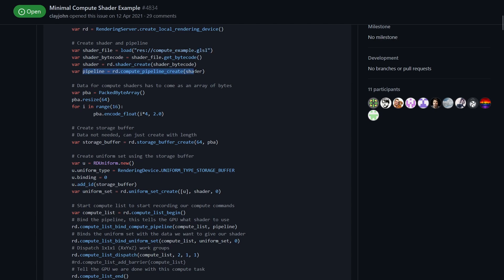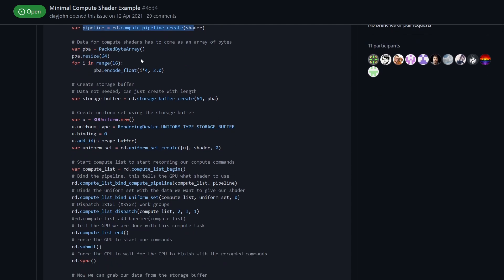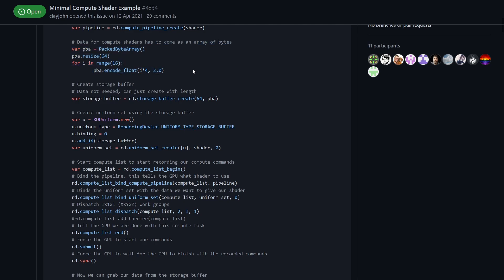Here we're creating our input data. In compute shaders everything gets sent across to the GPU in byte arrays so get used to this.